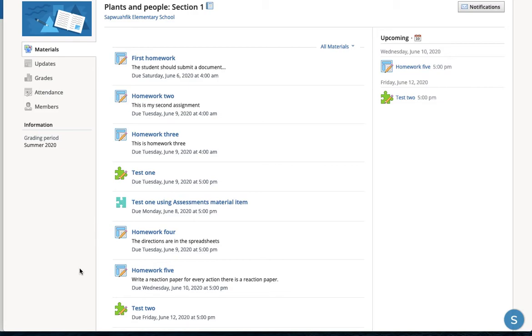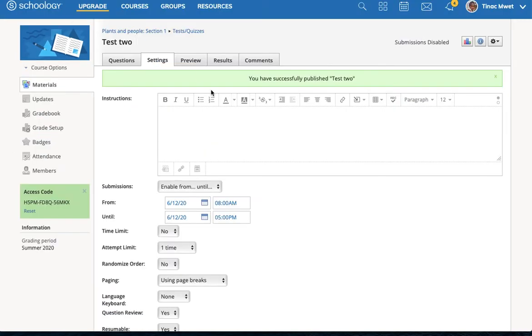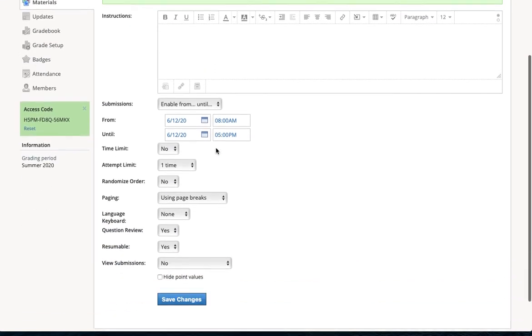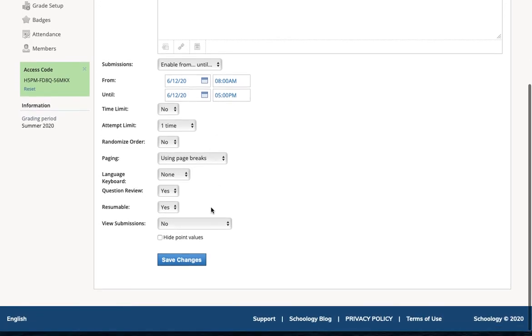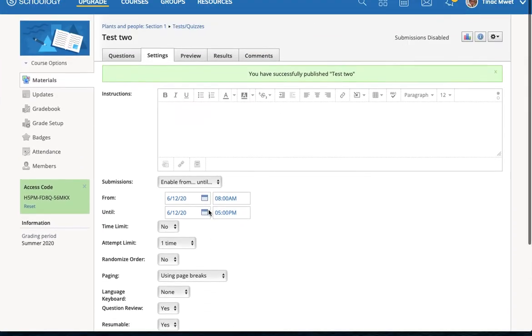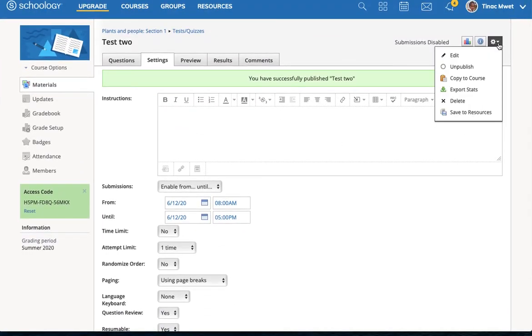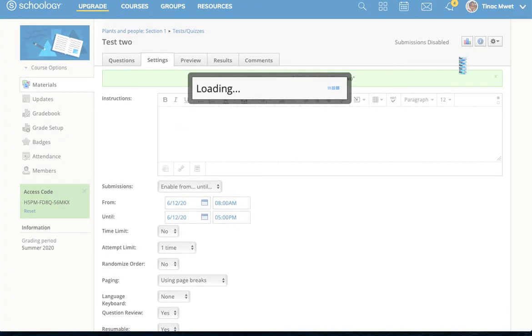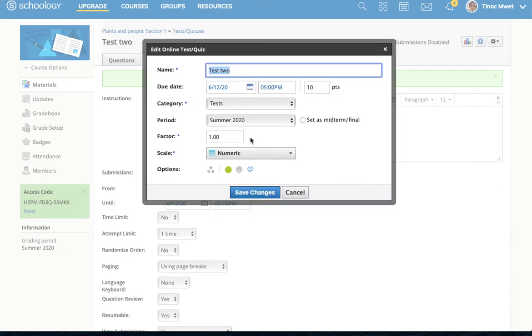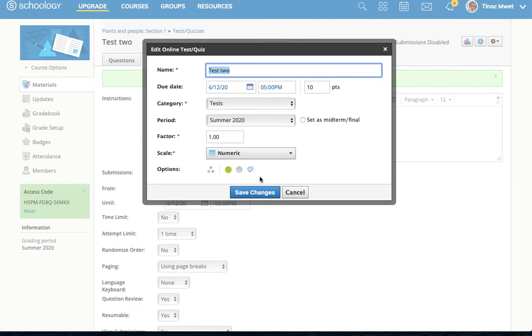The published and unpublished status that the teacher sets, the setting here in this Edit Online Test Quiz Dialog box, this setting down here is set manually by the instructor. This test will not automatically publish when we get to the enabling date. There is no automatic publishing.